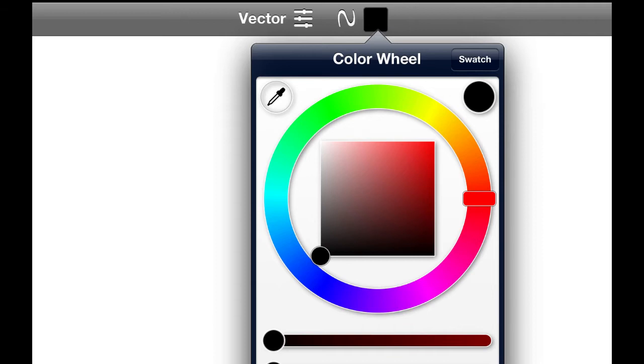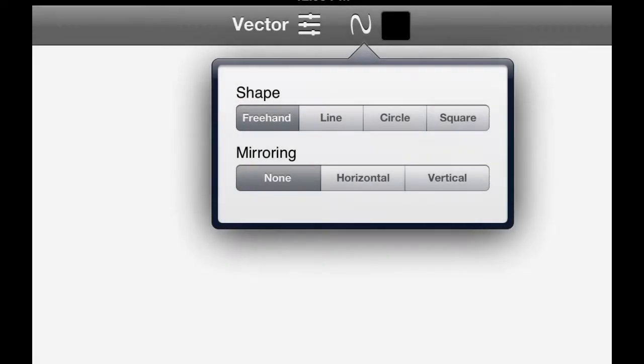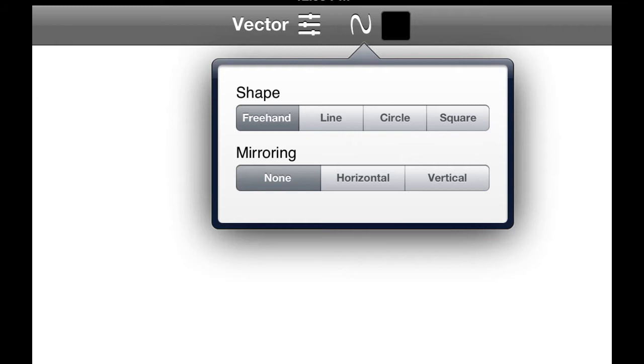Next to that is the controls for your lines, different types of lines that you want to add. You have of course the freehand or you have the option to just draw a straight line or circle or square. You'll notice these are the same features available in Sketchbook Pro with the exception of the option in the mirroring tool to mirror horizontally and vertically.